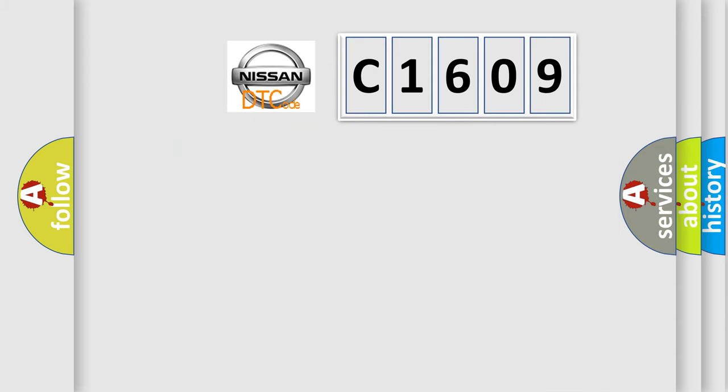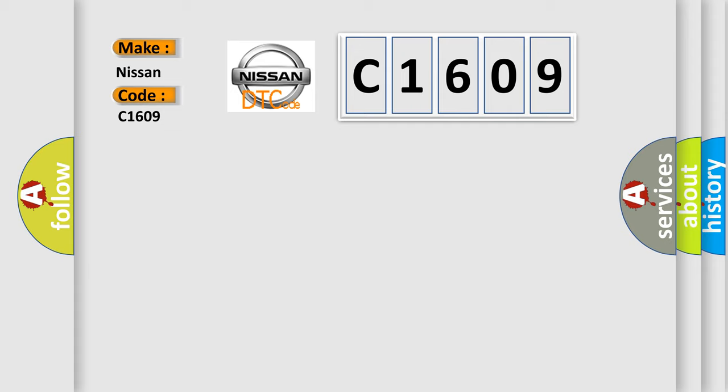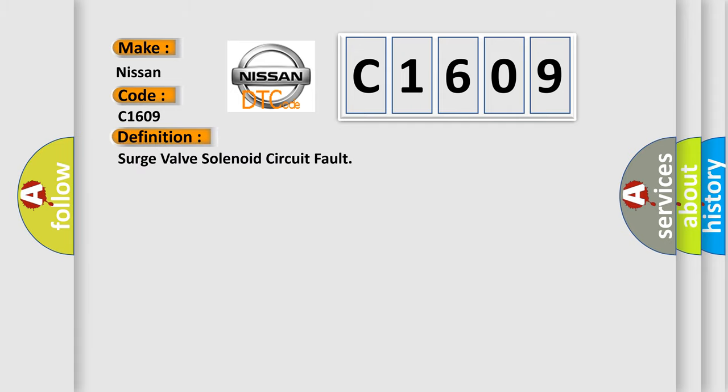So, what does the diagnostic trouble code C1609 interpret specifically for Nissan car manufacturers? The basic definition is: Surge valve solenoid circuit fault. And now this is a short description of this DTC code.